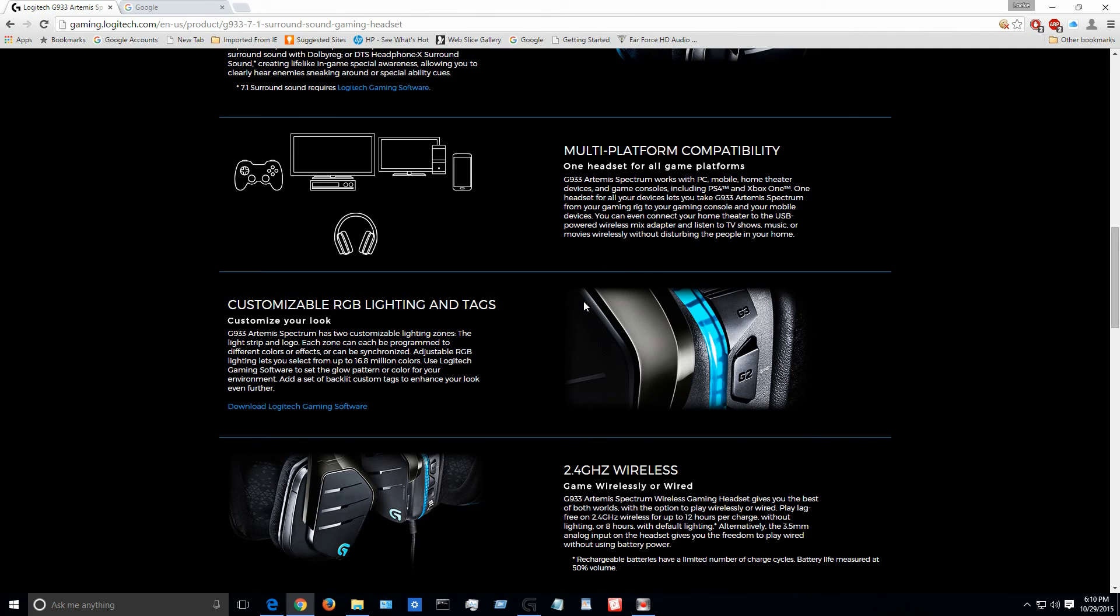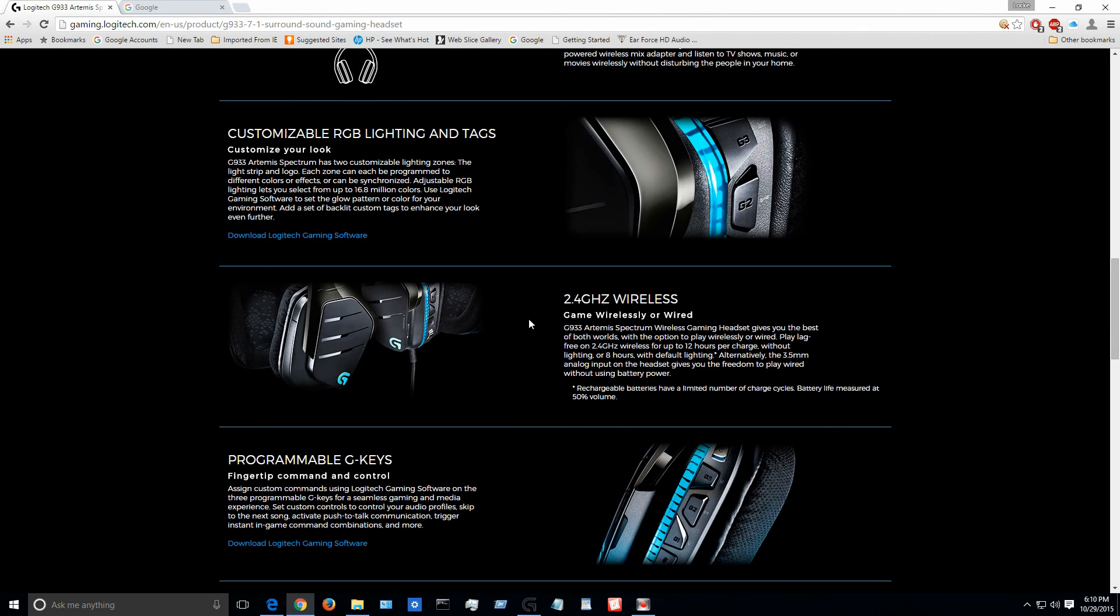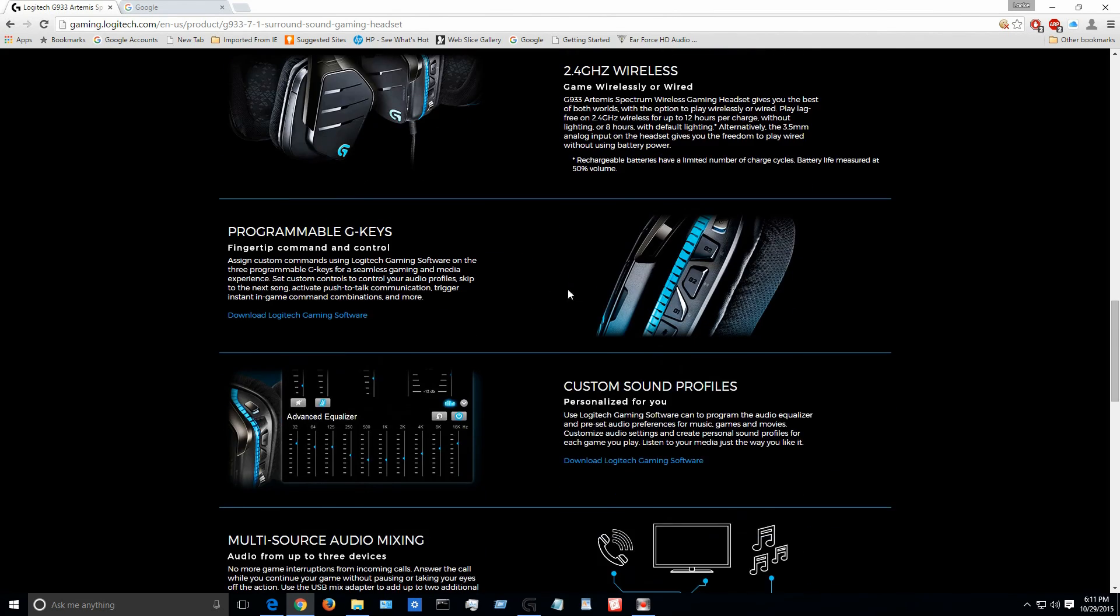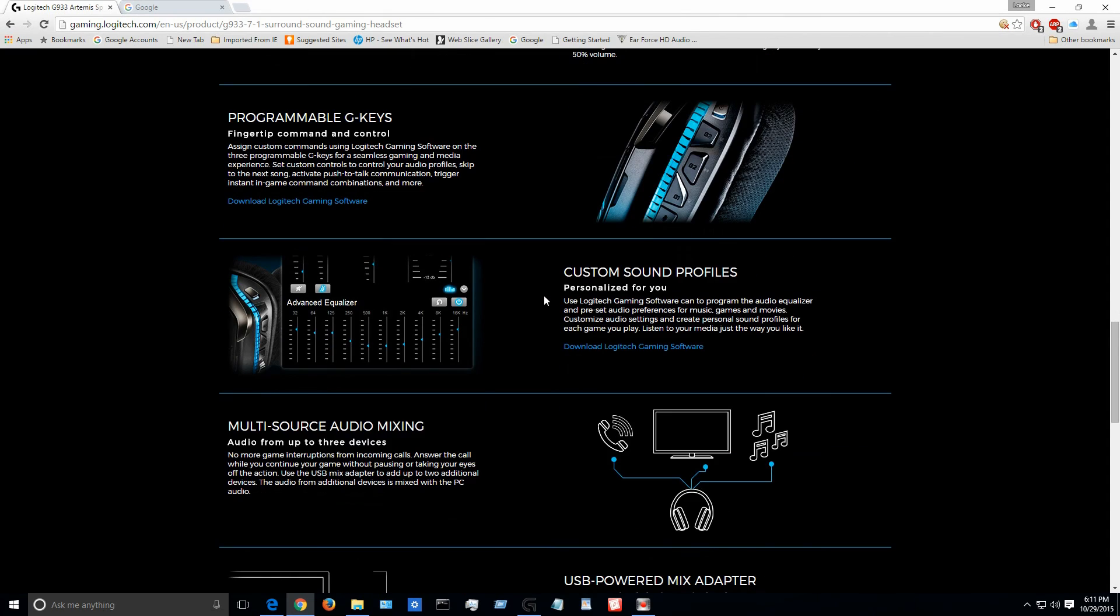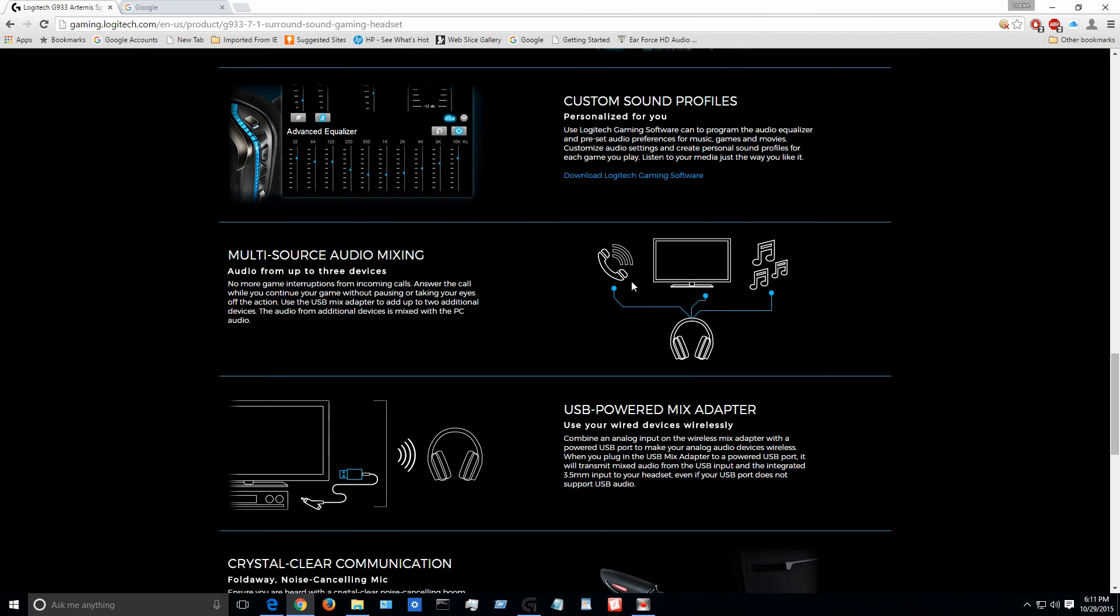But that's not what this video is for anyway. However, just going down this, so this is the customizable RGB lighting tags, just going over some basic features. This headset is wireless in case you didn't know, about 15 meters away from the transmitter. You can program the G keys to do whatever you want it to do. Once again, I'm just going over the website page.